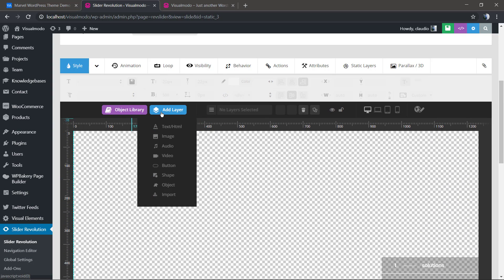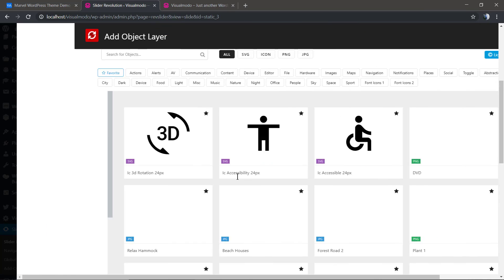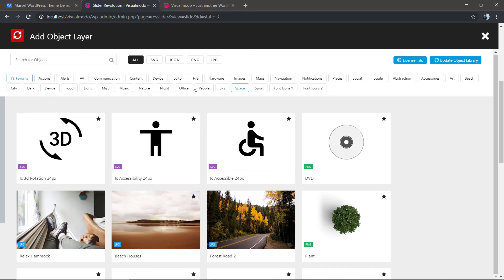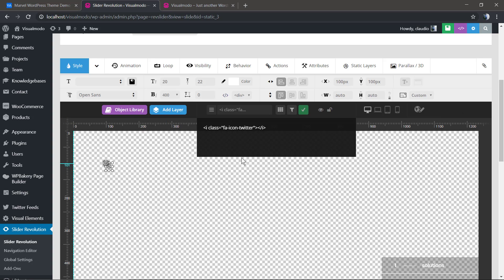For example, you can add some social media icons, a button, or some content. Let's try out the Twitter icon.